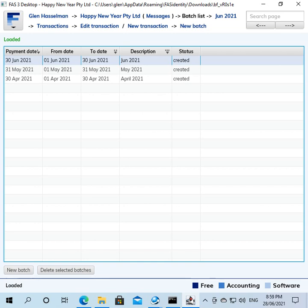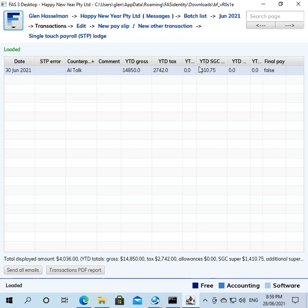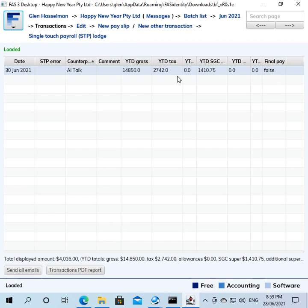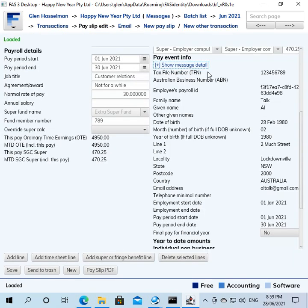So I've just entered a few example payrolls here. Status is created, I haven't lodged them. You would probably have lodged yours by this stage, but anyway, I'll just talk through the process here. So to finalize your payroll, basically on the pay slip there is an indicator called final pay. If you're looking at the transactions list for the payroll, there's a column that says final pay, and in this case it says false, which is the normal thing it says by default.